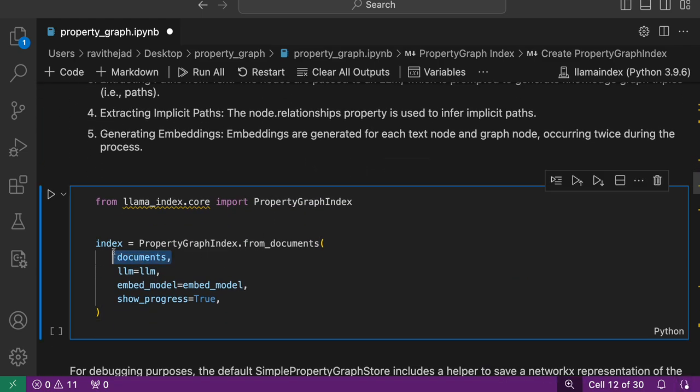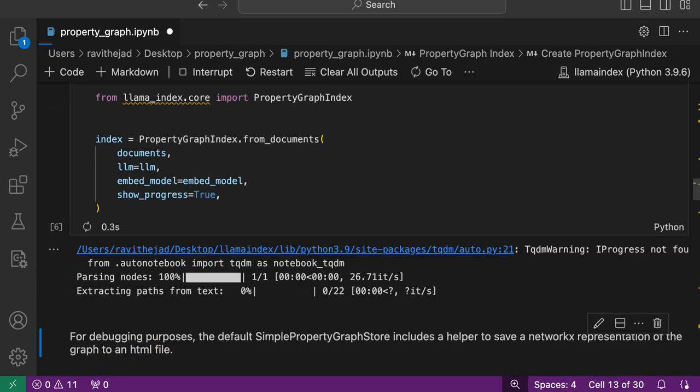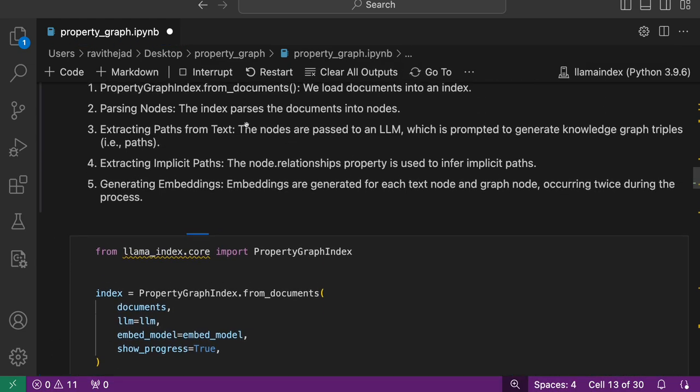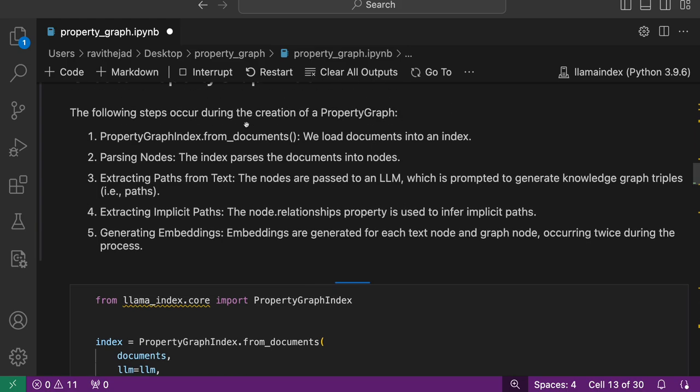We pass the documents, LLM, and embedding model and create it. This uses the default implicit path extractor and simple LLM extractor to build the property graph if you don't customize it.